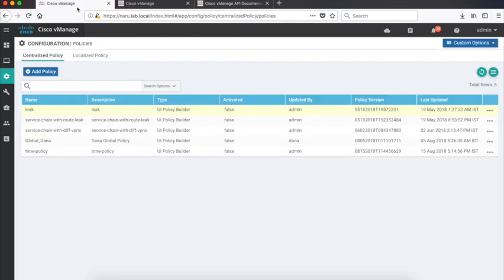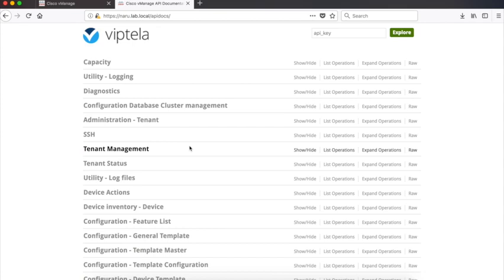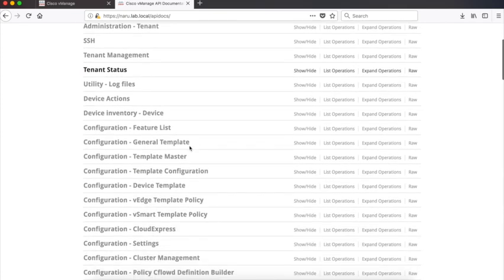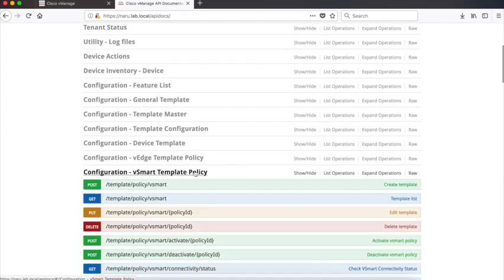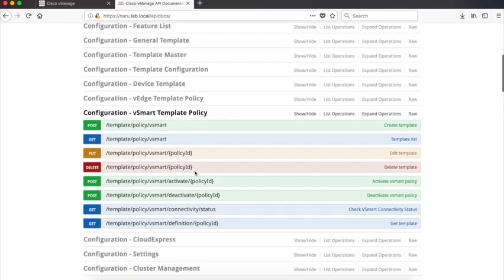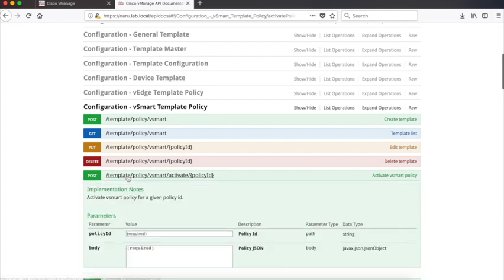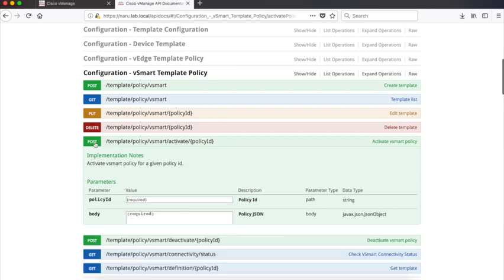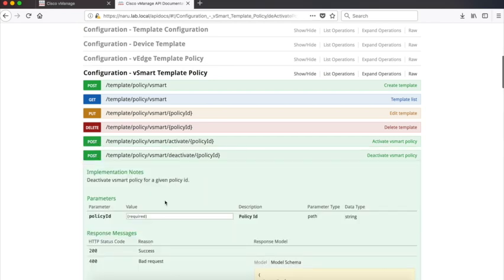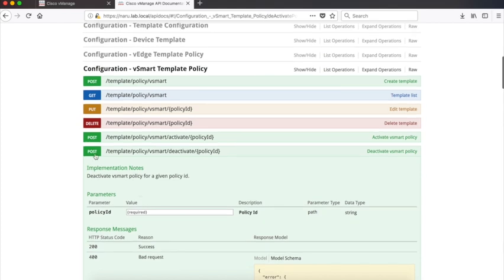So let's go back to vManage. Let's look at the APIs that we're going to use. We're going to use the vSmart template policy and in this policy we'll use the activate policy and the deactivate policy. If you look at the activate policy we need to identify the policy ID and send a response to the body. Similarly for the deactivate we need to send the policy ID and it will deactivate the policy.